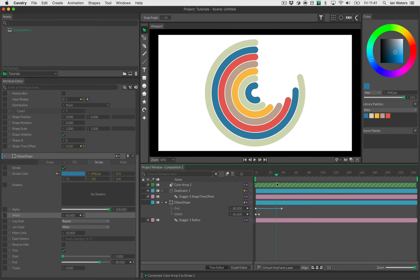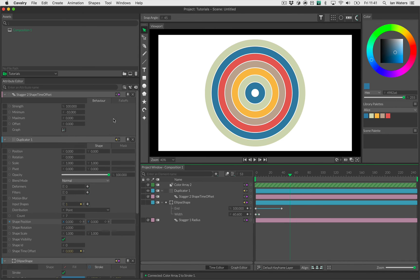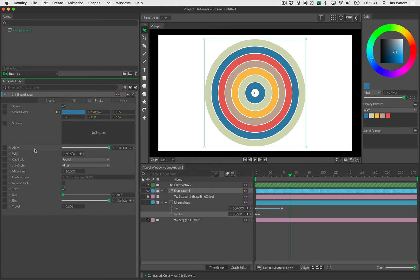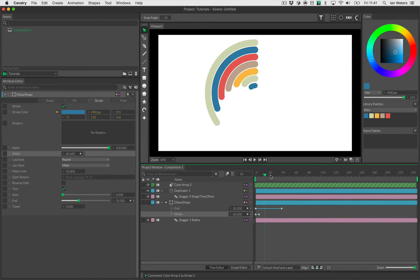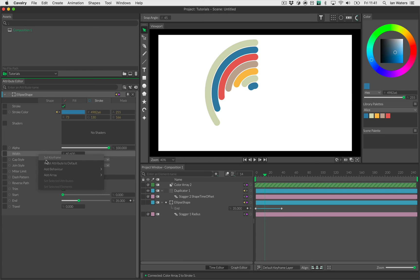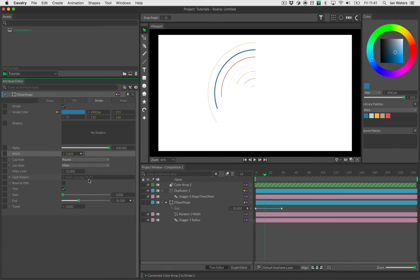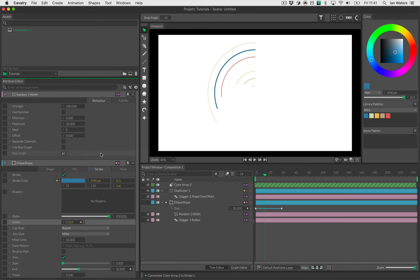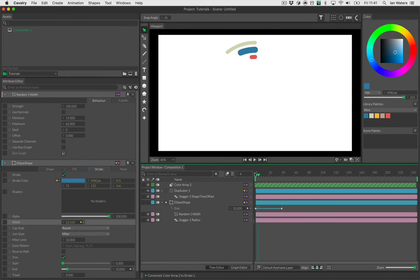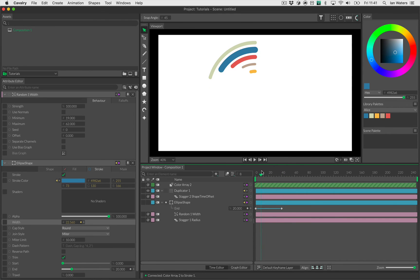So that's kind of our animation. You could just take this and start adding behaviors in random places and see what happens. For example, on the width here which is animating, instead of animating the width I'm going to select that channel and hit the delete key so it's no longer animated. I'm going to right click on width, go add behavior, and I could add a random behavior which is going to give each of these strokes a random width. So between zero and say 60, so they're now all different widths like that.